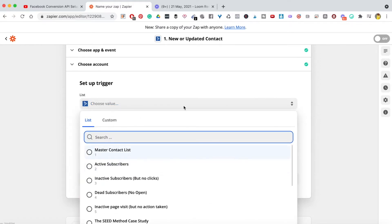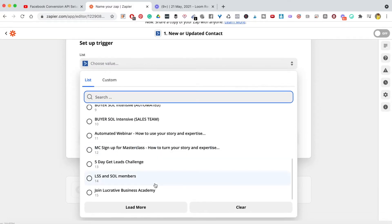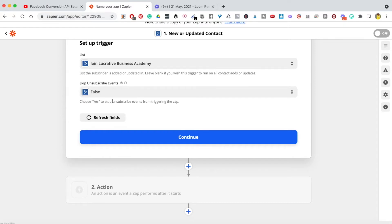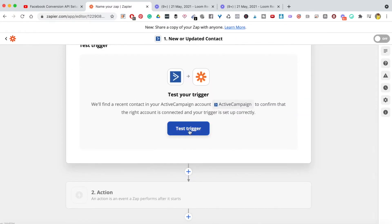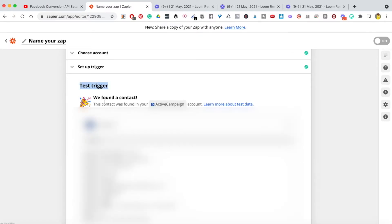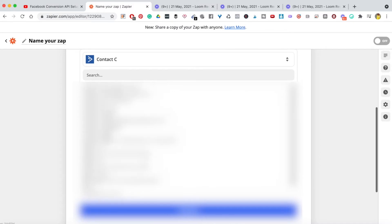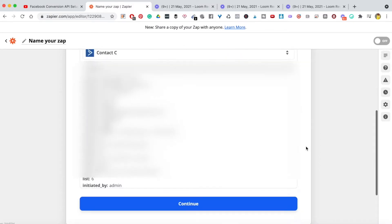I'll hit the dropdown to find my lists and choose one. The next thing is to choose 'true' to stop unsubscribe events from triggering the Zap, because we don't want unsubscribes pushed across — we're tracking conversions, not unsubscribes. Then hit continue and click 'Test Trigger'. It will find a contact and show you all their details, confirming you've selected the right account.